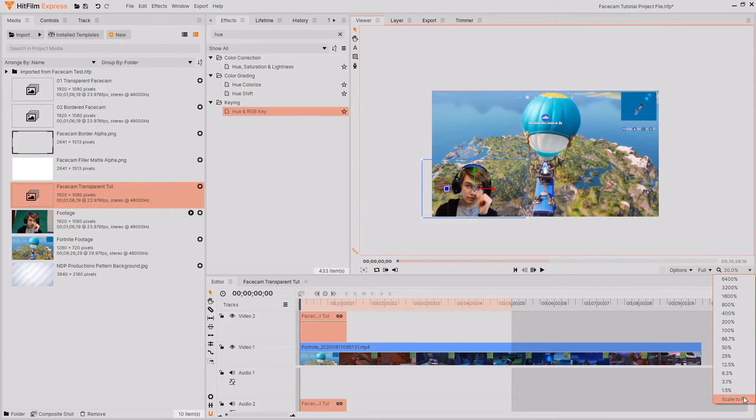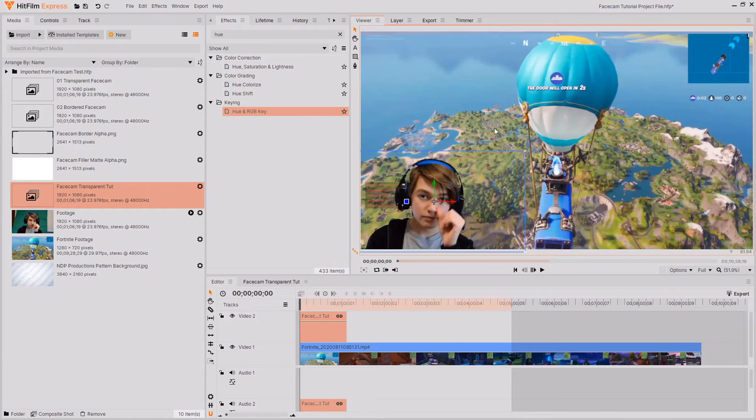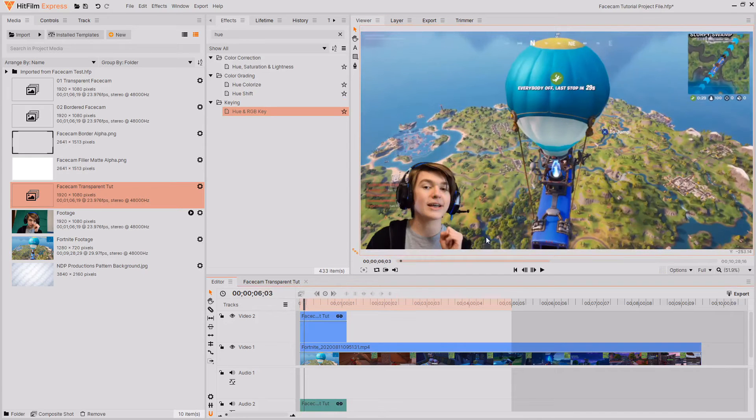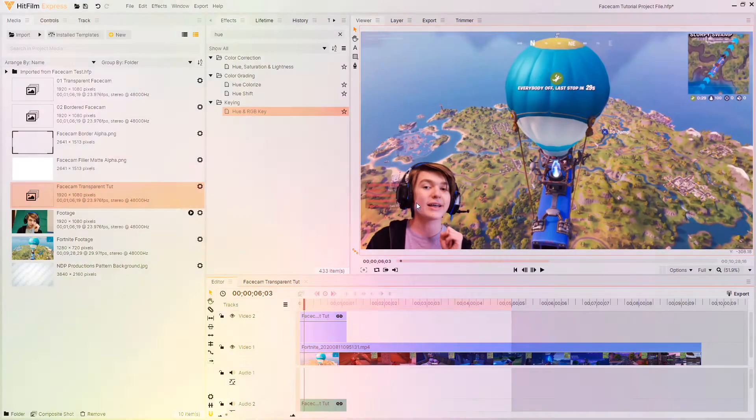Then all you need to do is move your footage around in the frame until you get it somewhere you like. Now it's time for the second style.